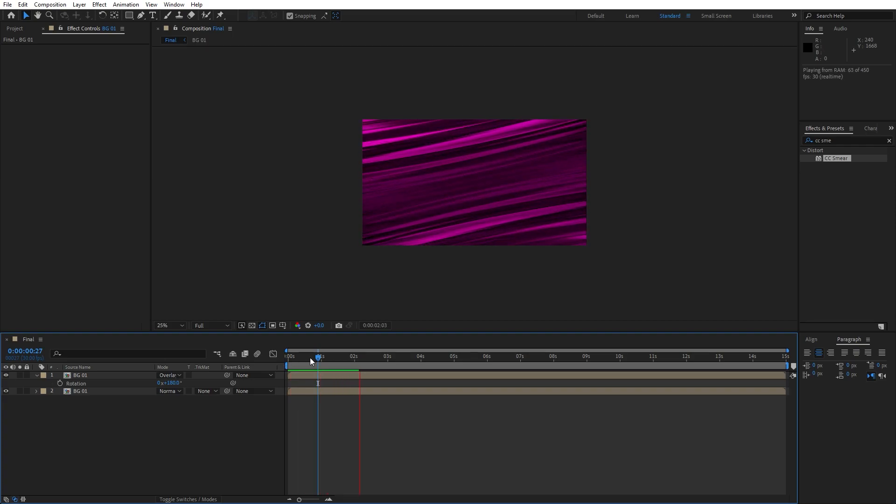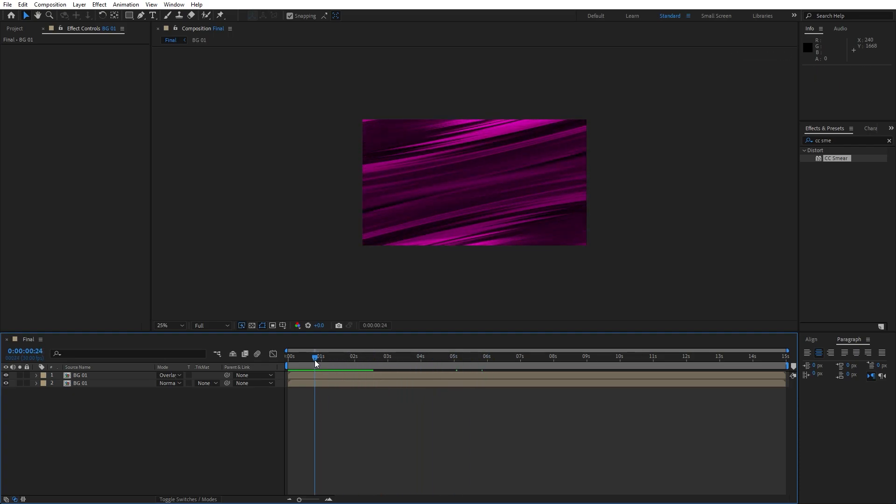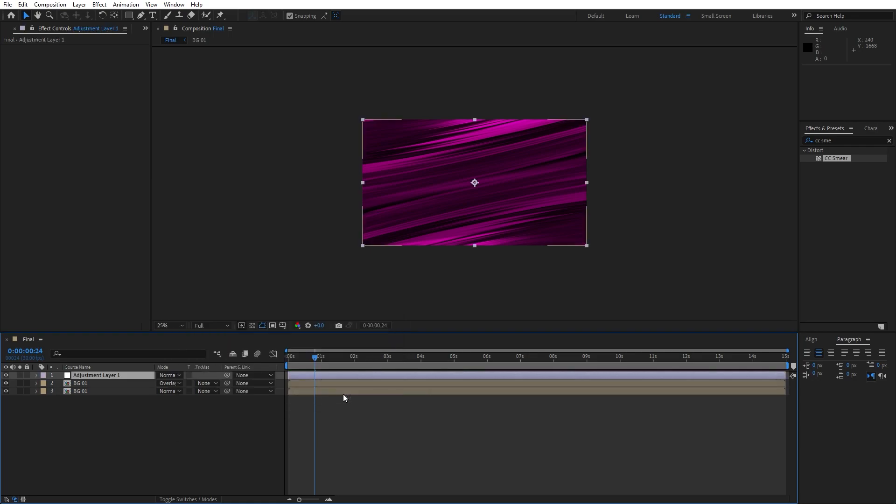Alright, you can also add here adjustment layers like curves, light sweep, rays and so many more. Go new, find here new adjustment layer, this is going to be curves.